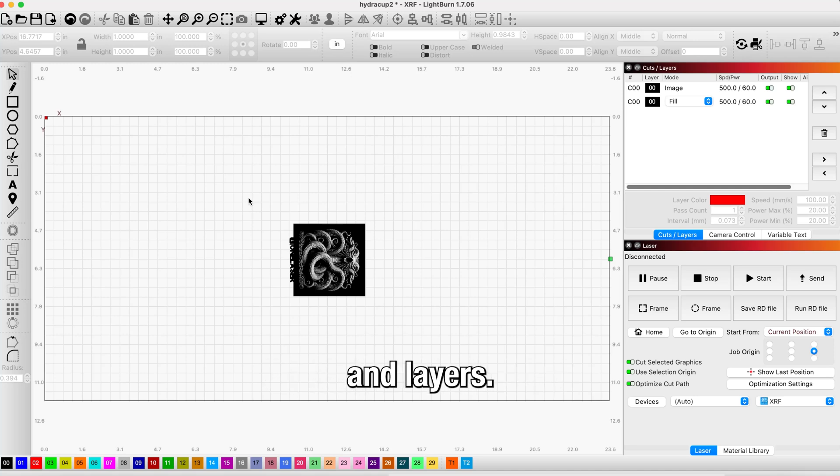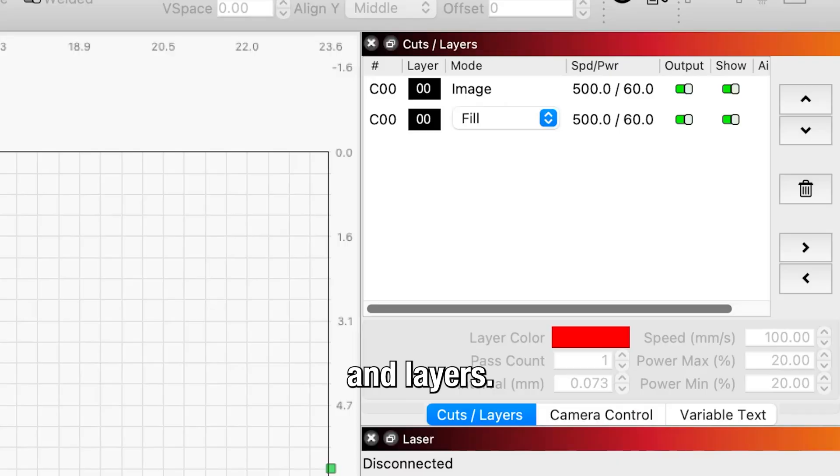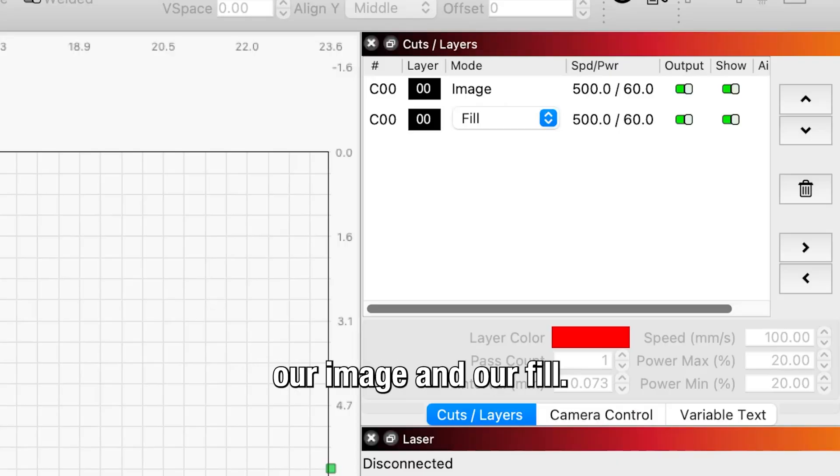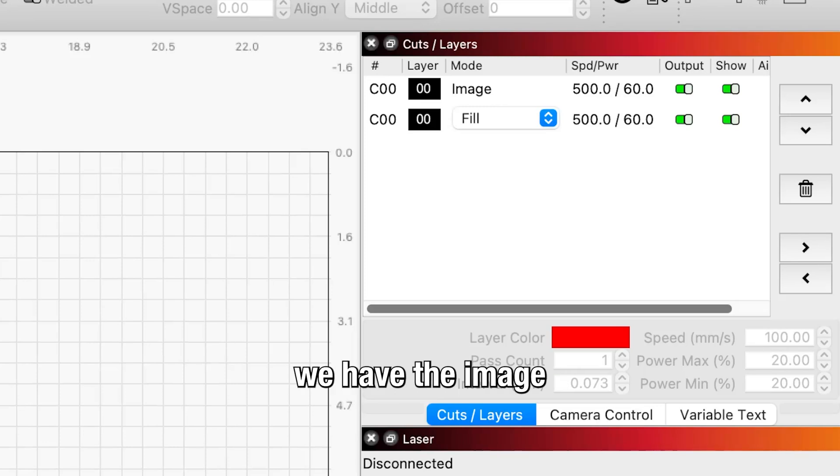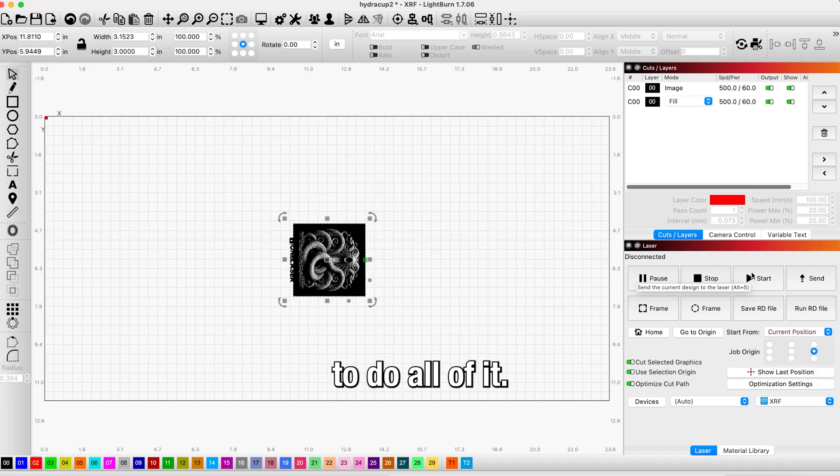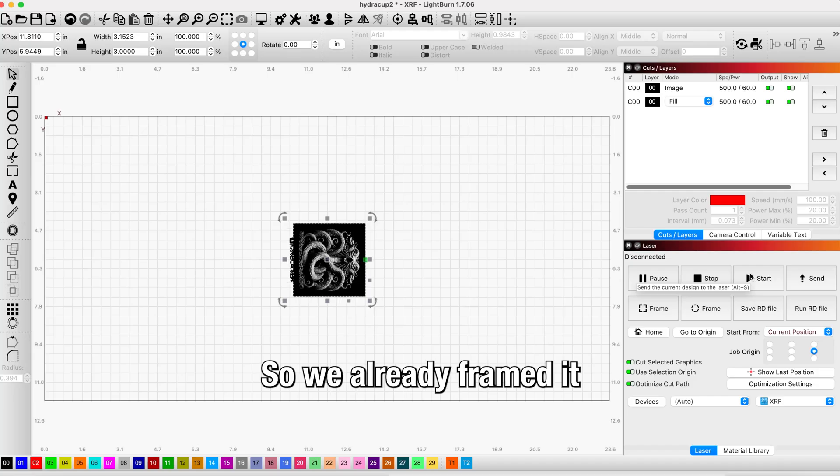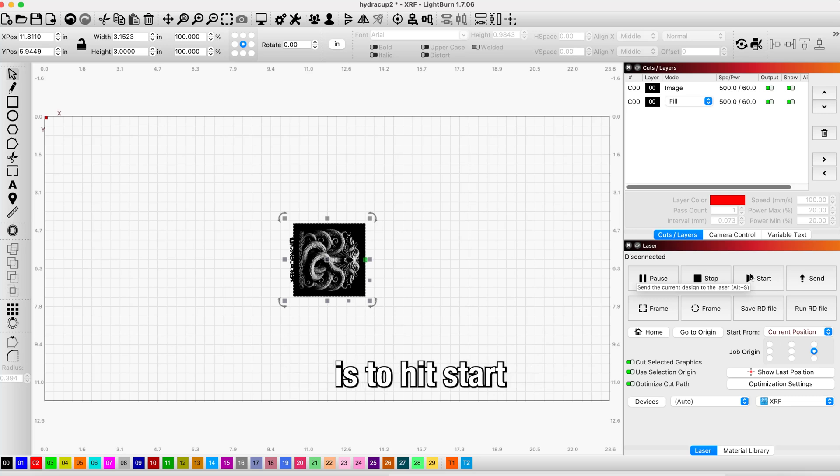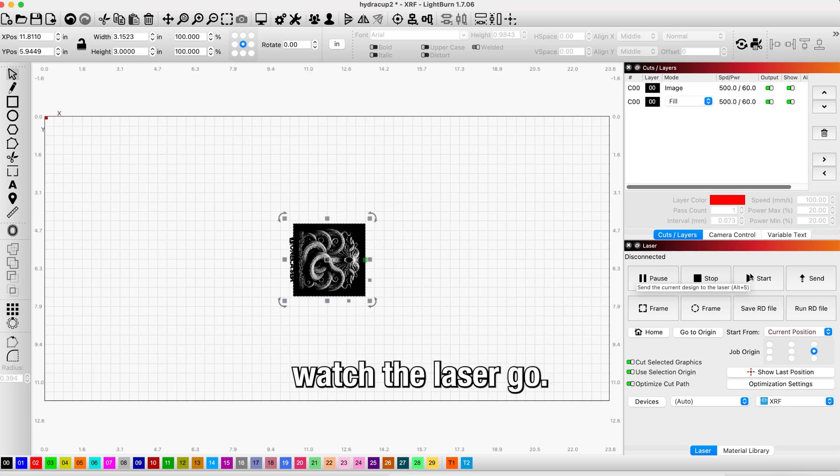Before we hit start, we're just going to double-check the cuts and layers here. We have a speed of 560 for our image and our fill. As you can see, we have the image and we have a filled OneLaser logo. We're going to do all of it. We already framed it, we're auto-focused. The next step is to hit start and just watch the laser go.